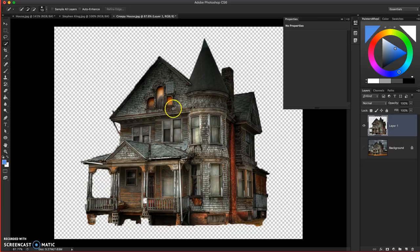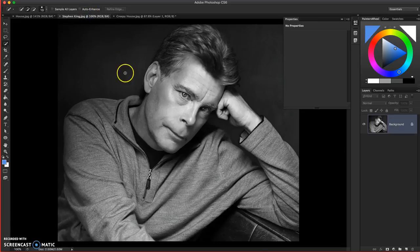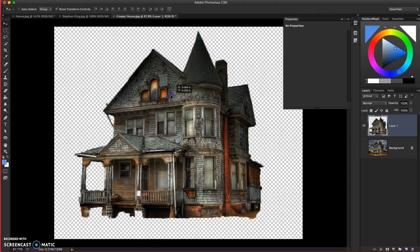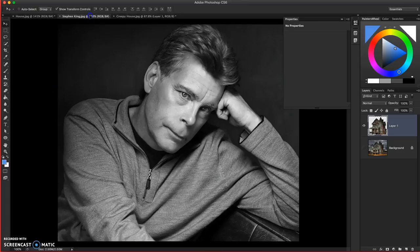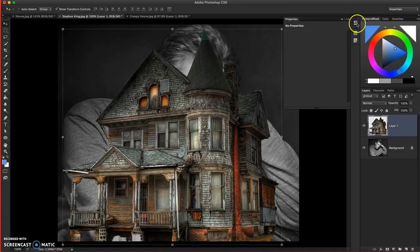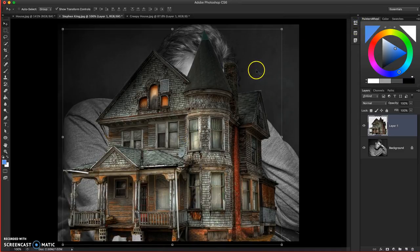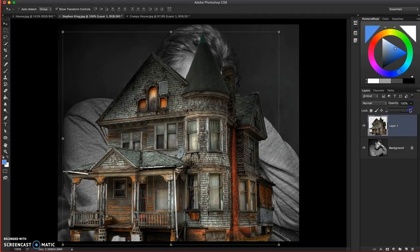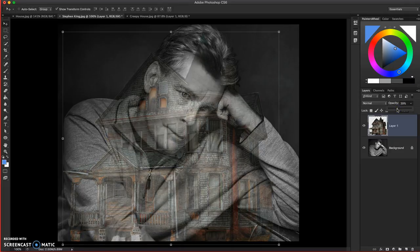Once you're happy with your selection, press Command J — that will lift your selection up to another layer. I'll hide the original background so you can see the selection, and it's pretty good. Now I want to get it into the Stephen King photo. Grab the move tool, left-click and hold, bring it up so it touches the tab of the image you want to bring it into, then bring it back down and let go, and the two images will come together. Now I can resize it or change the opacity of the layer to see the creepy house and Stephen King together.